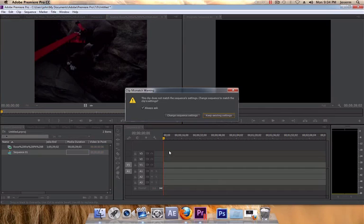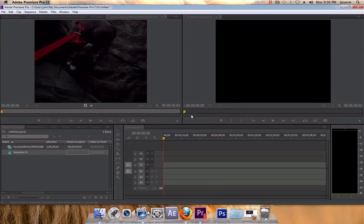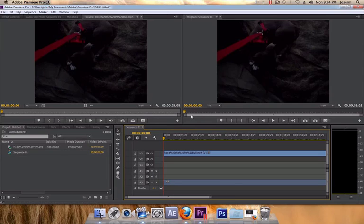Chose the wrong sequence? No problem, Adobe fixes it automatically.